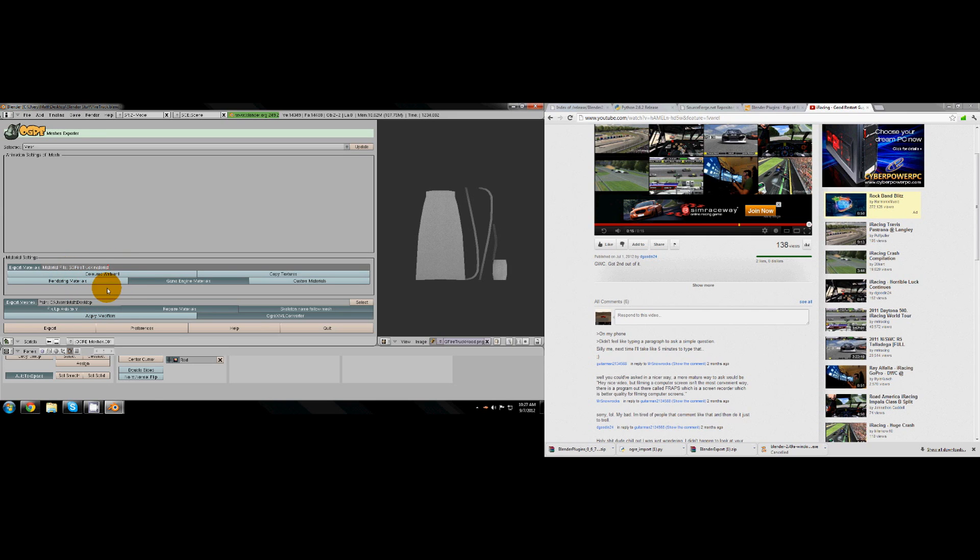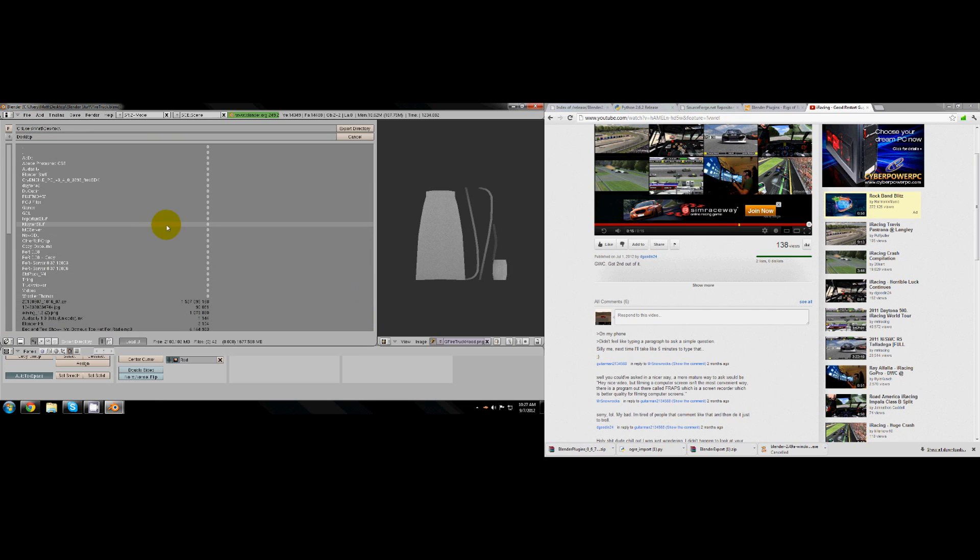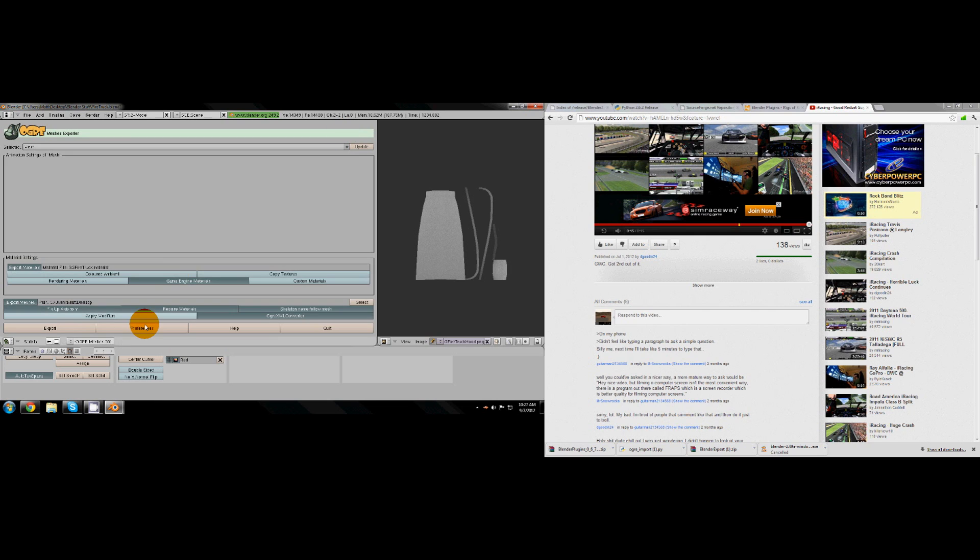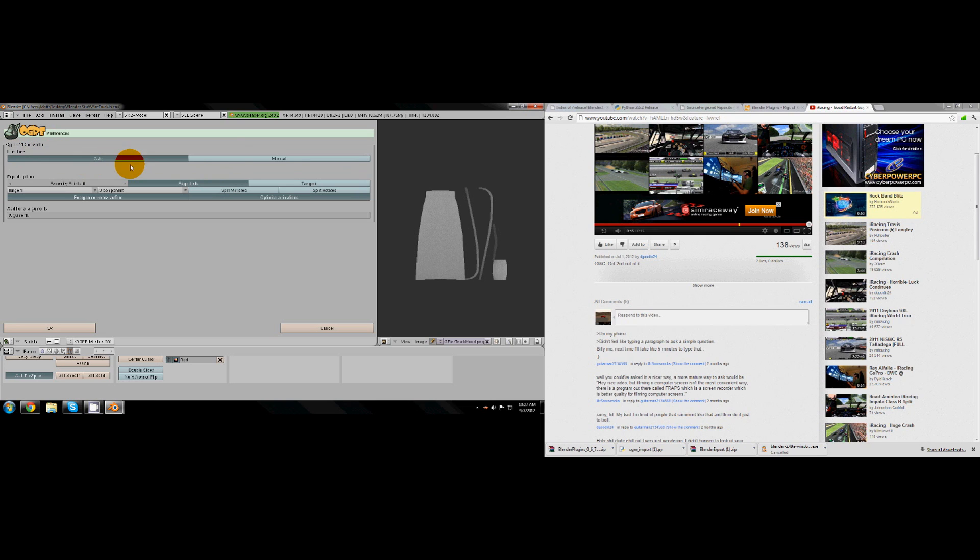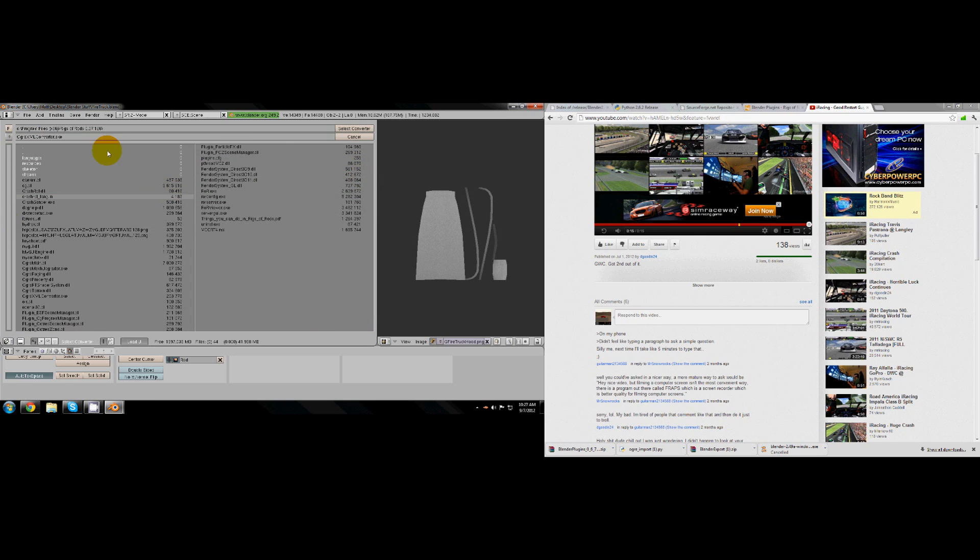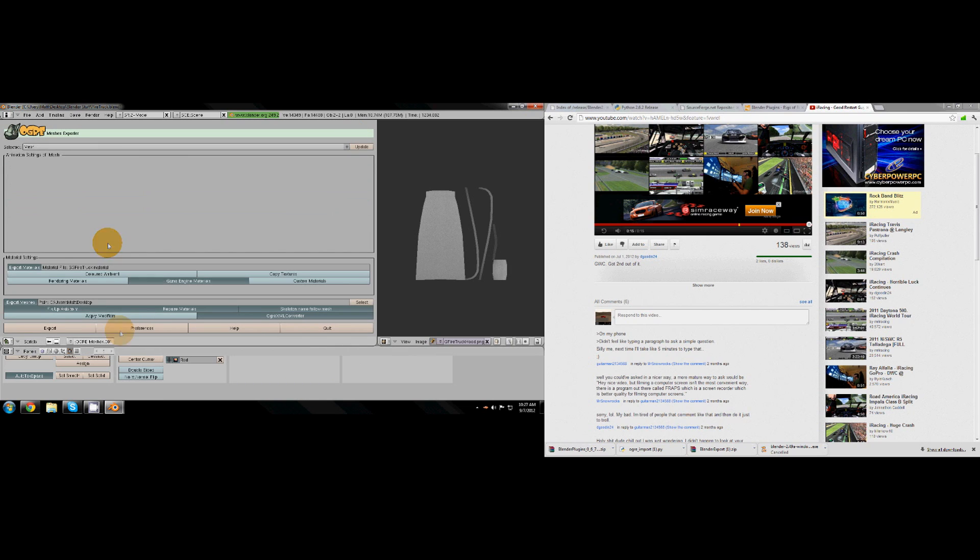When you first originally use it, it'll say rendering material selected. You just need to make sure you click game engine materials. Then you need to click Ogre XML converter and then select your directory and all that. Then you go to preferences, it'll be on auto when you first come here. The Ogre XML converter location will be on auto. Make sure you click manual, then select the directory of it which should just be in your Rigs of Rods folder, your Program Files Rigs of Rods folder. This is just so it'll convert it to a mesh automatically and then just click OK.